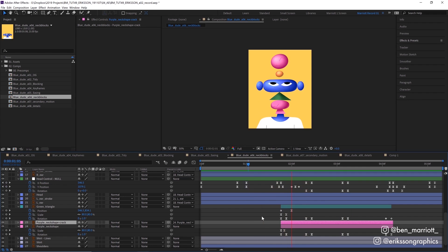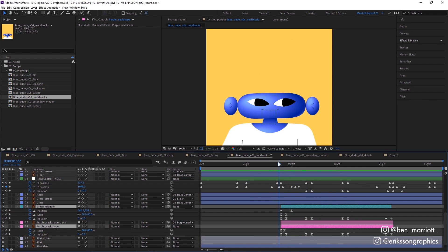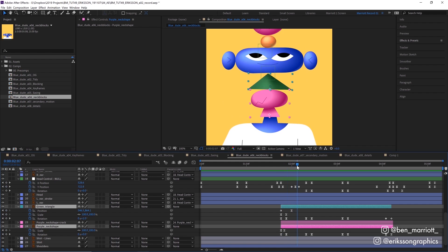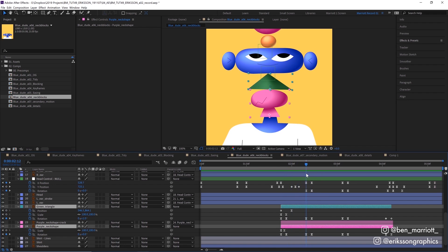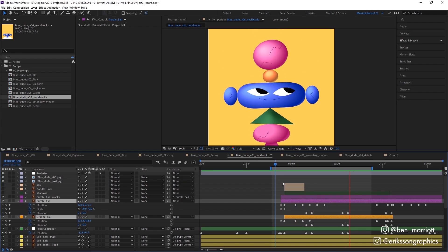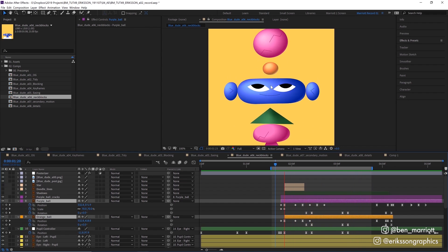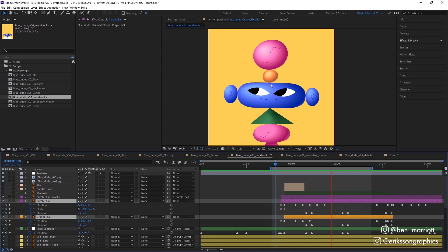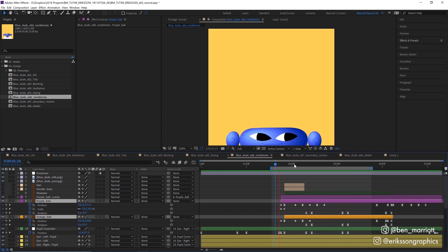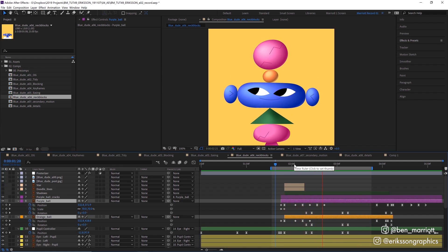The next stage was animating the neck shapes. For the bottom two pieces, they just scale up and rotate slightly, rotating the opposite way to the piece above them as the head looks around. For the top pieces, as they appear, they're launched up a bit further by the main head movement and then settled back down with a bit of a bounce.